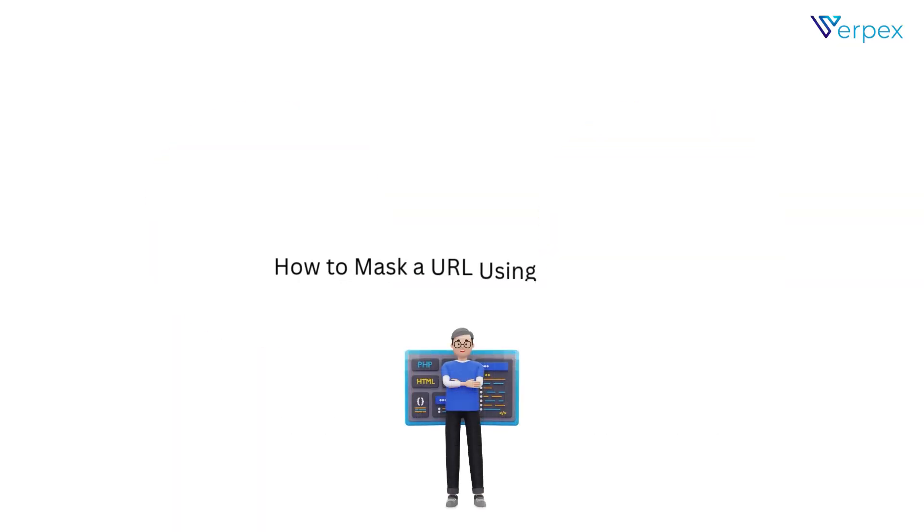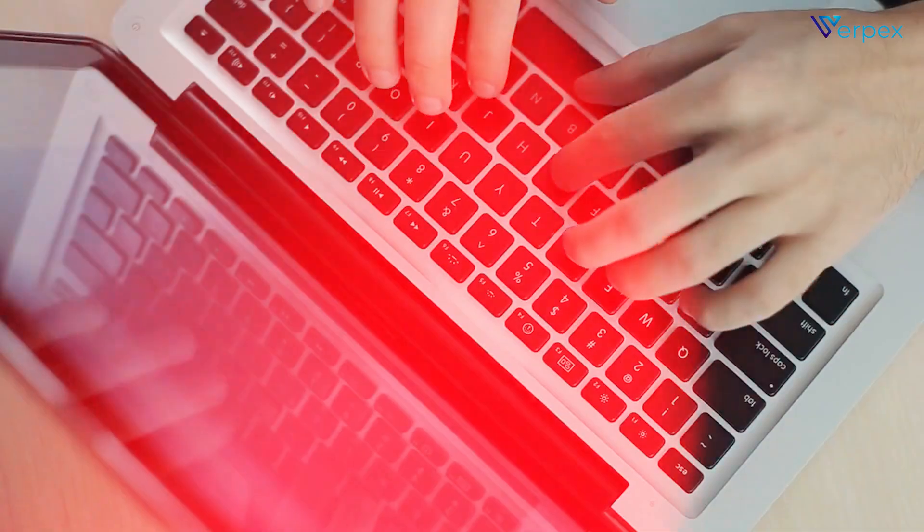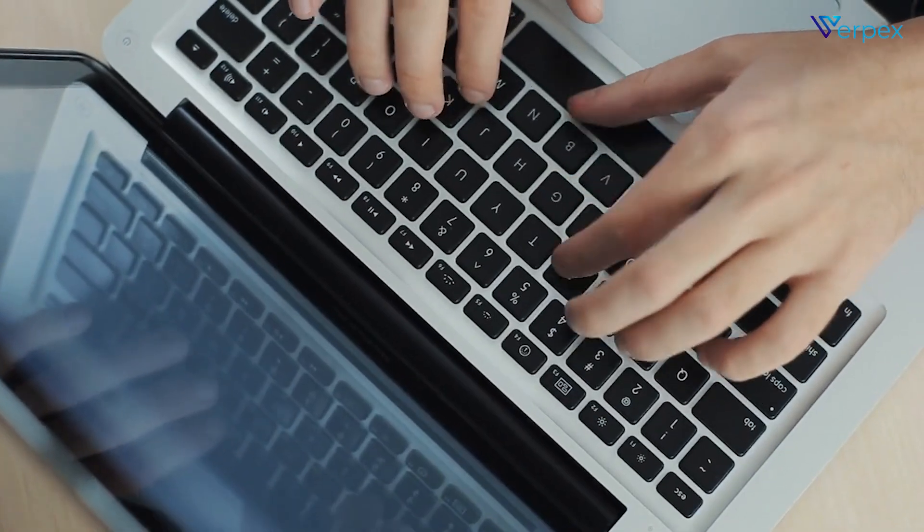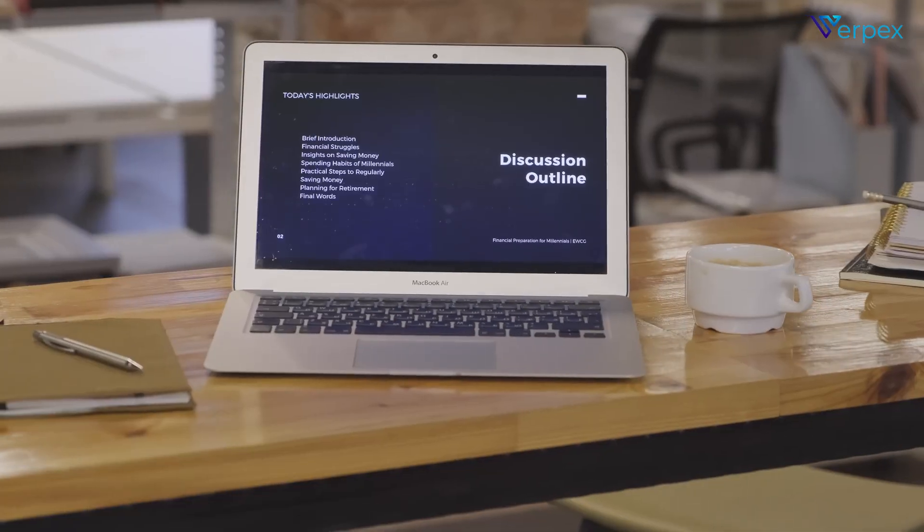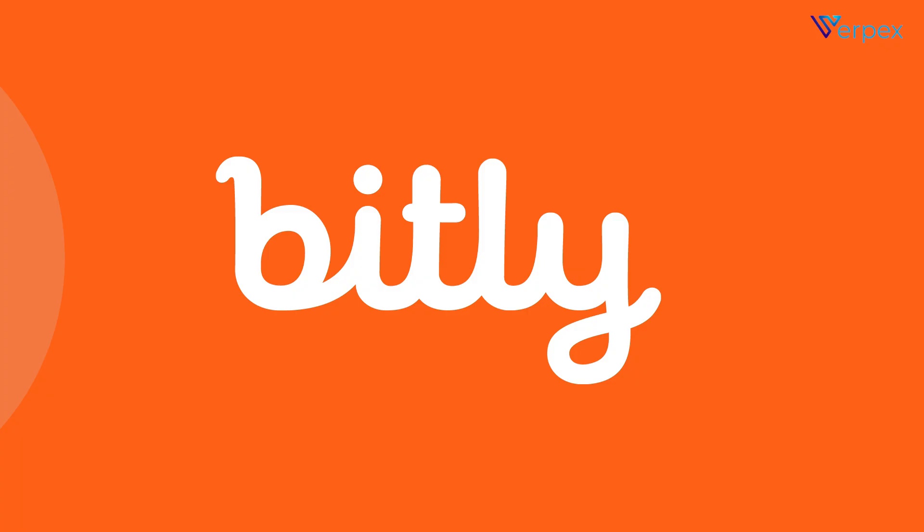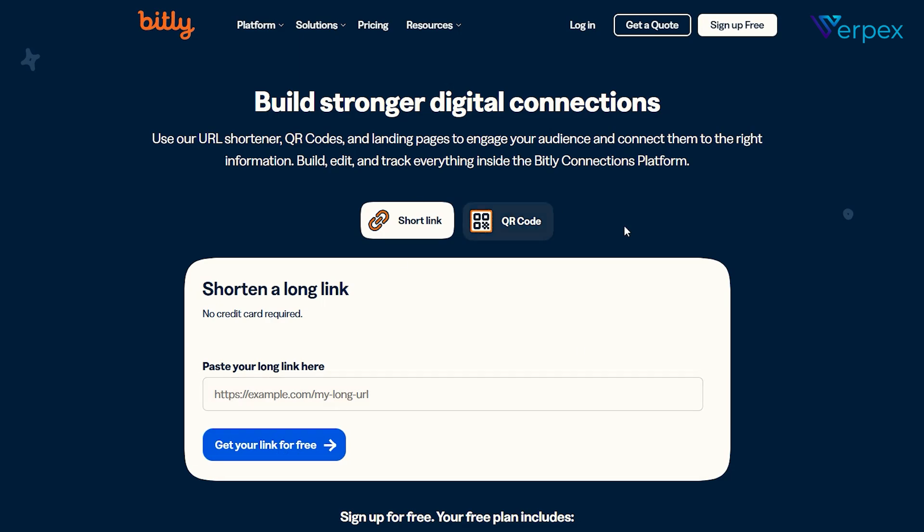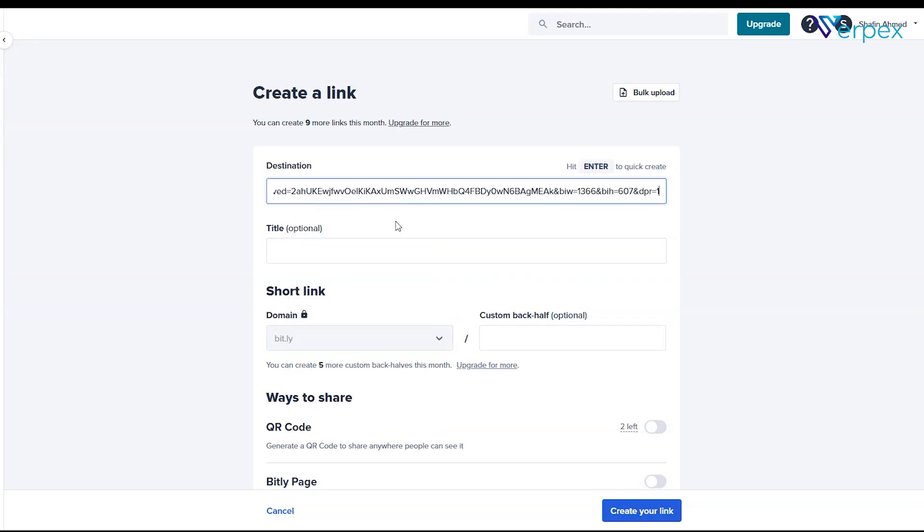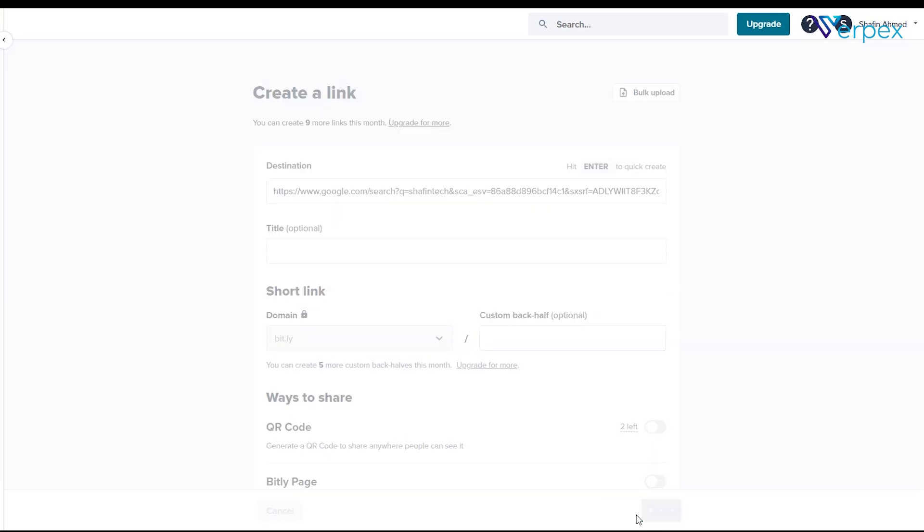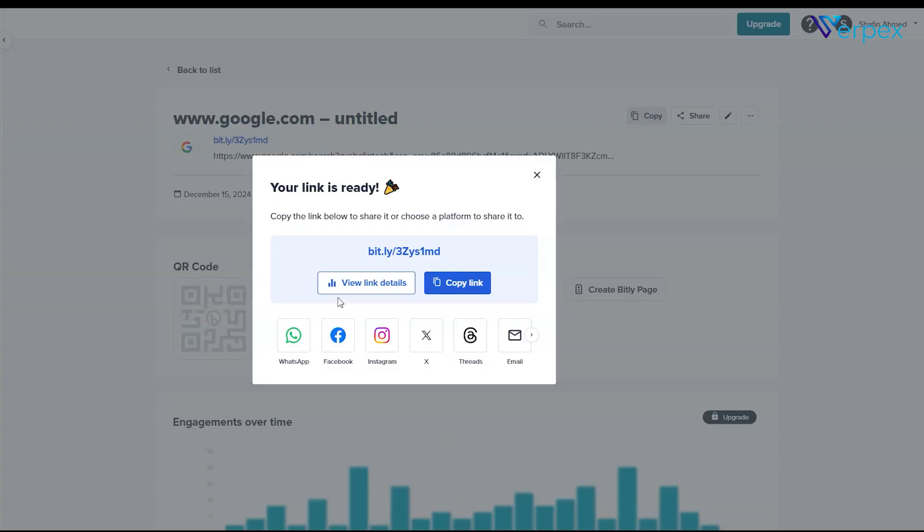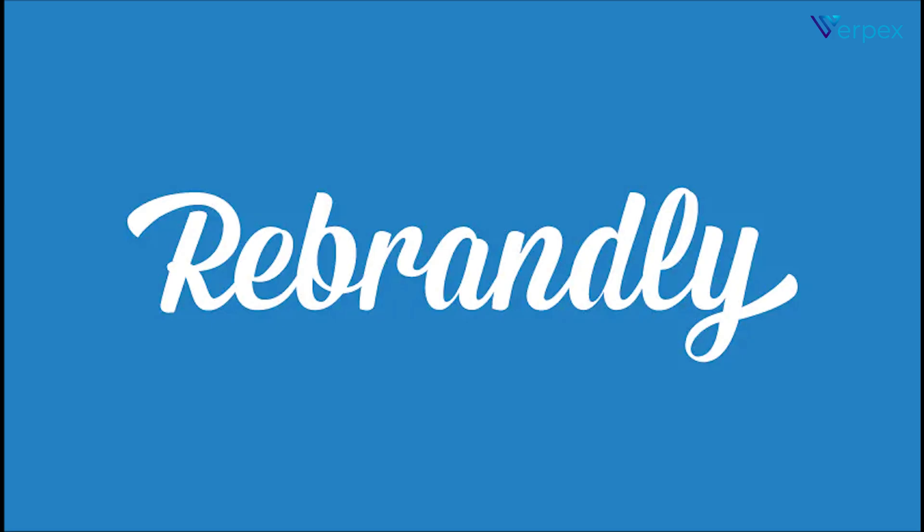How to mask a URL using free tools? Let's explore some popular free tools for URL masking. Bitly. Go to bitly.com. Paste your long URL and click shorten. Customize the short link to reflect your brand. Done.